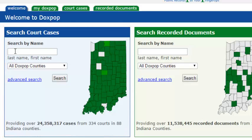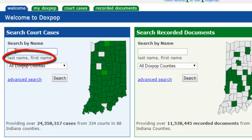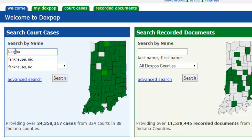The most important thing to remember when performing a name search is to always enter the last name first. For my example today, I am going to pick on one of the DocsPop managers, Nick Finkhauser. Notice that I did not type out his full first name.